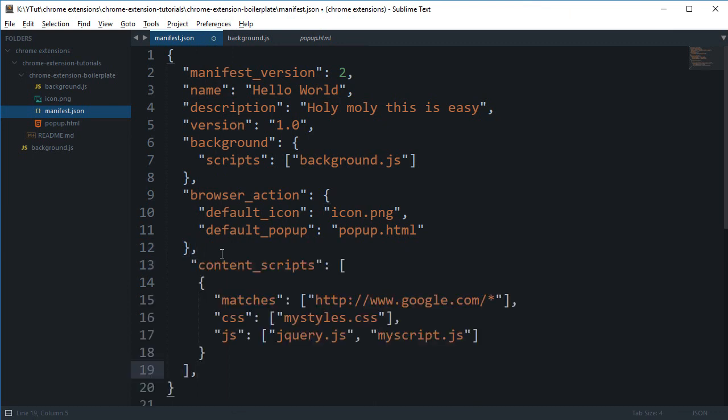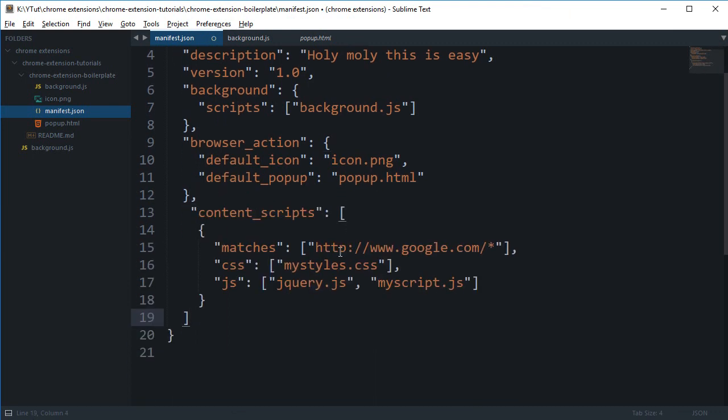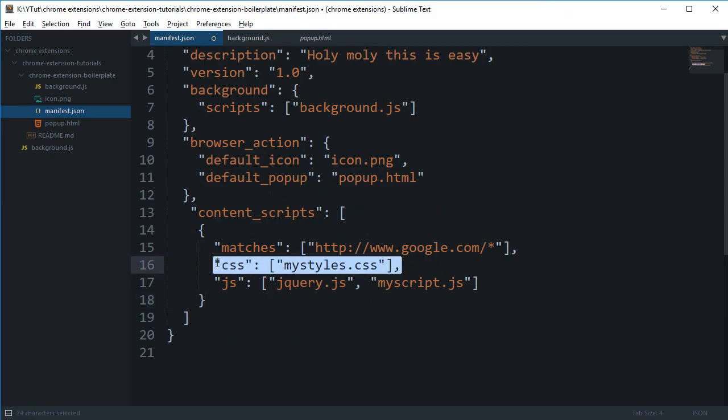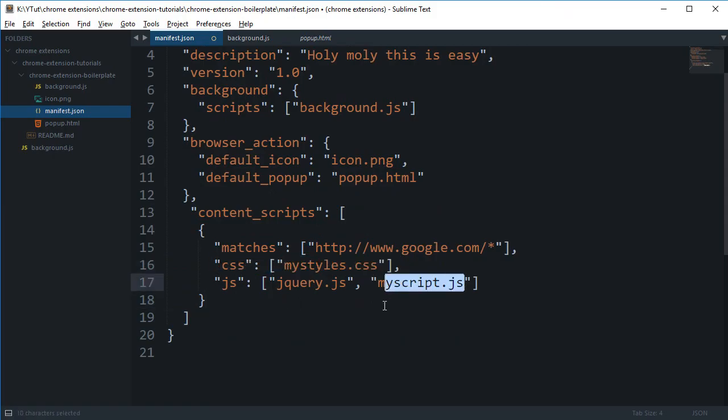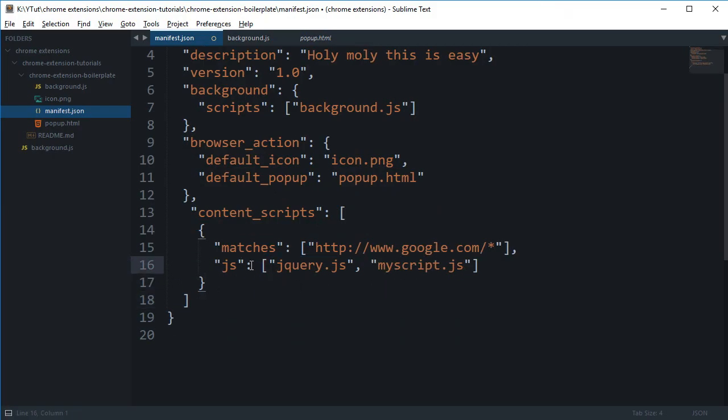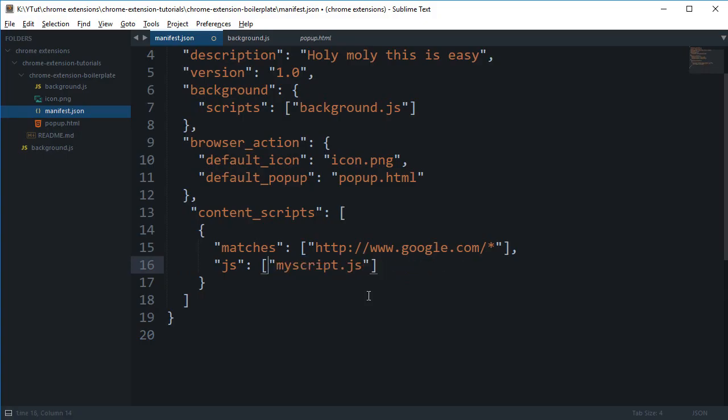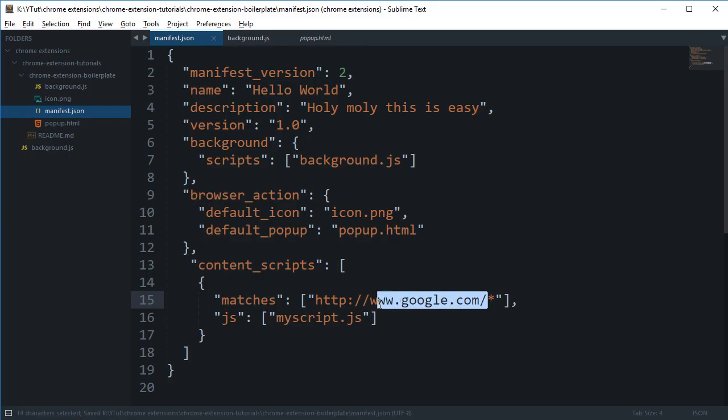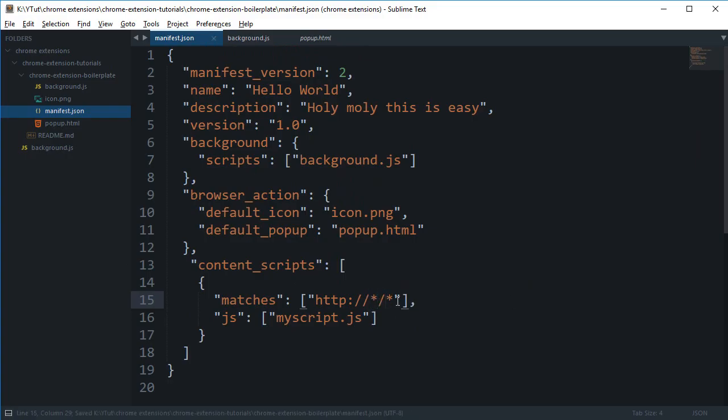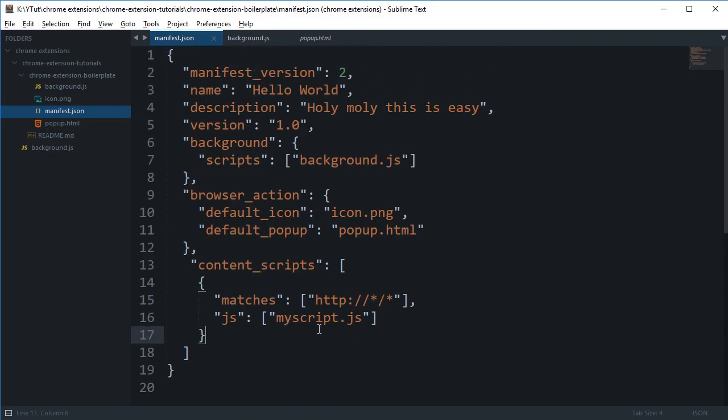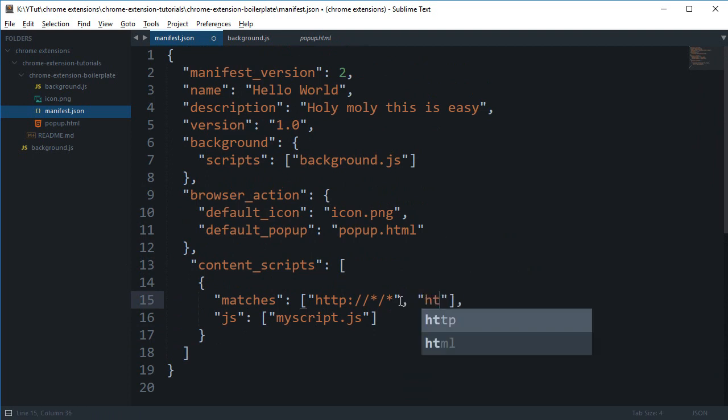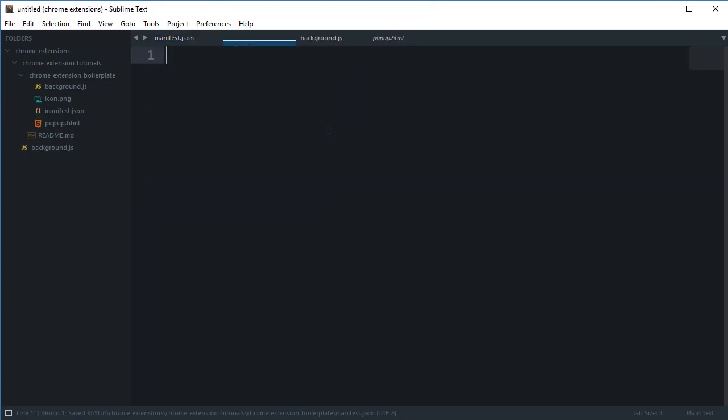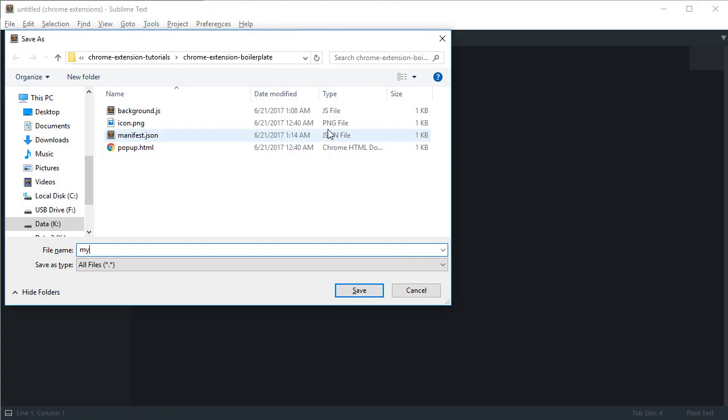So if we add a content script right here, you see that it is an array, which is an array of objects. And it gets some matches and CSS and JS and all that stuff. So we're going to omit the CSS and for the JS, we're going to remove this jQuery part. And what I'm going to do is I'm going to make this wildcard something like this. So it's kind of a very open sort of wildcard, which would match all the HTTP and HTTPS as well. And it runs myscript.js. So let's just create one myscript.js.